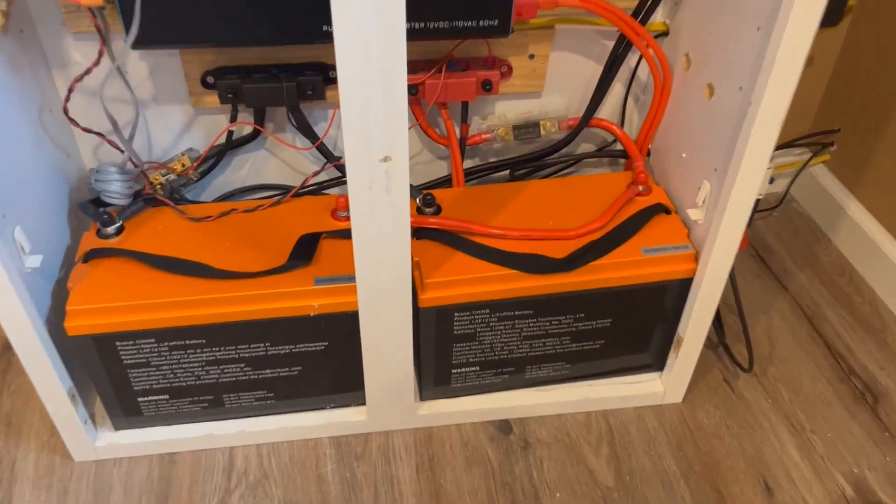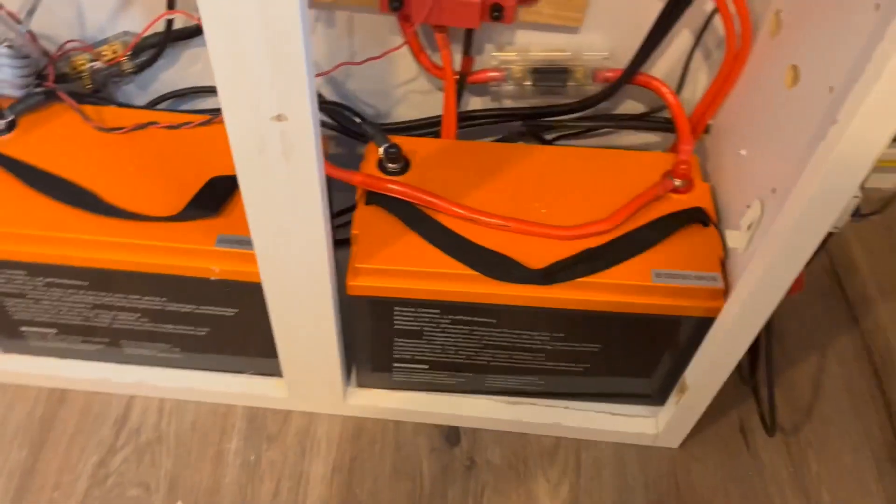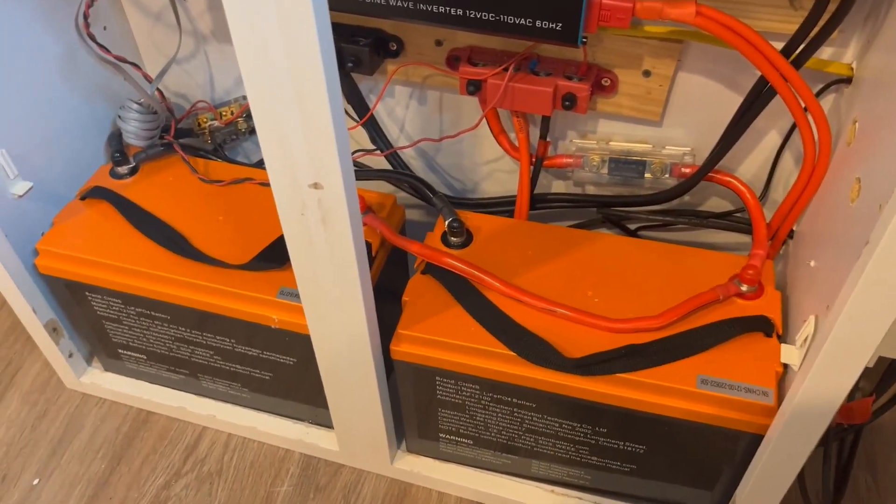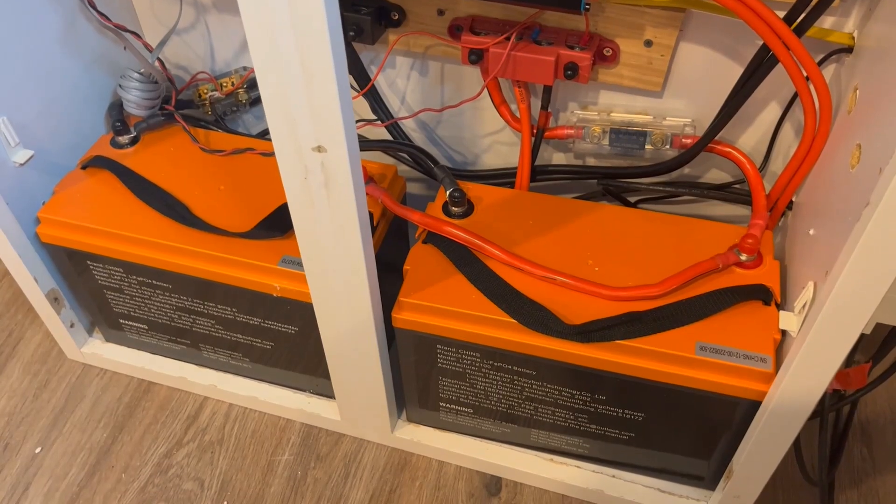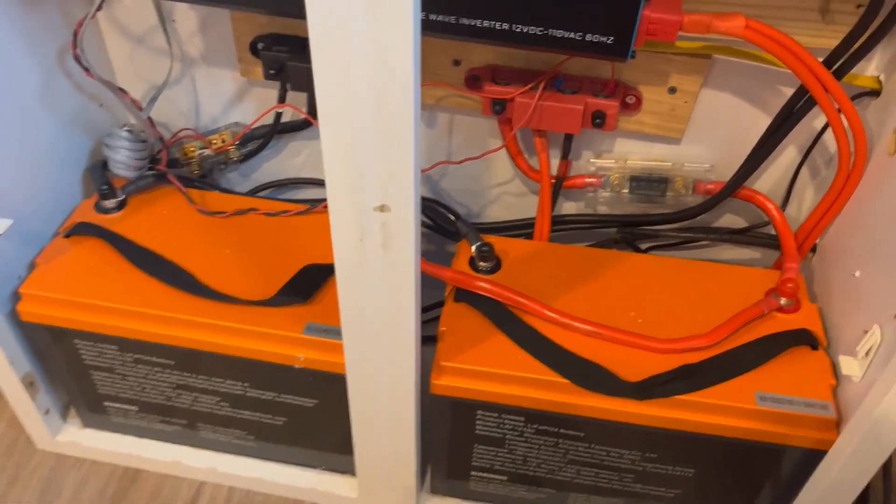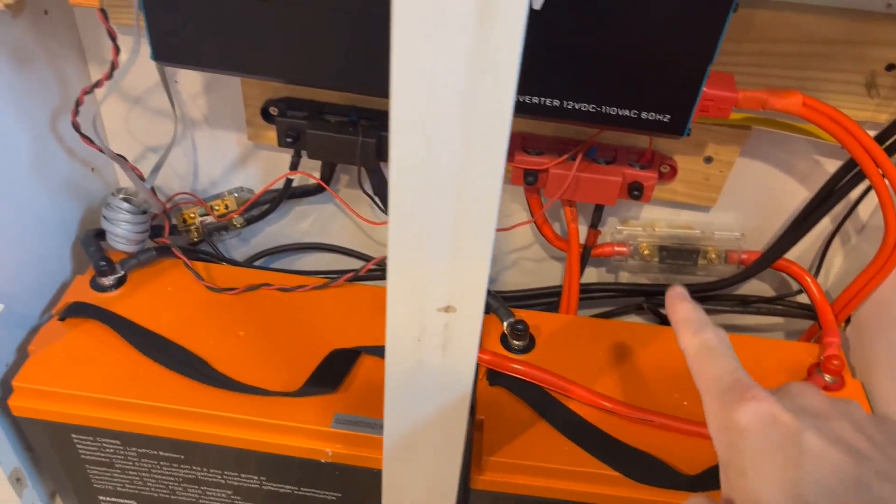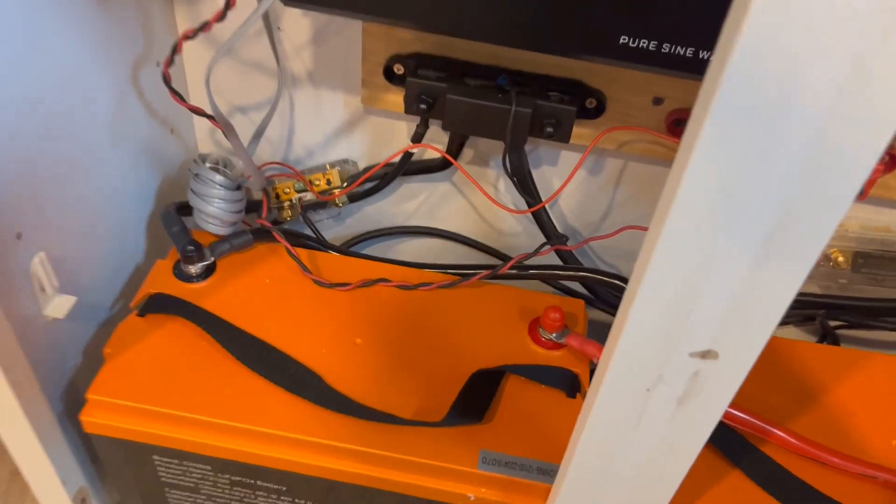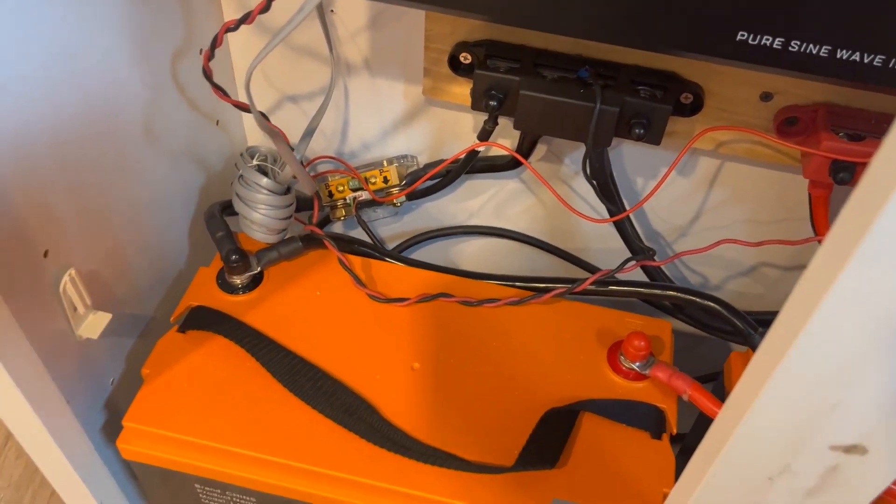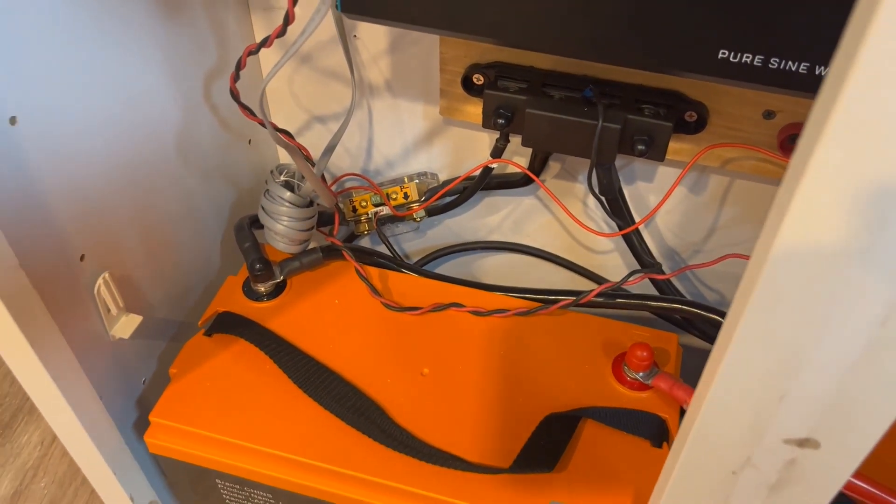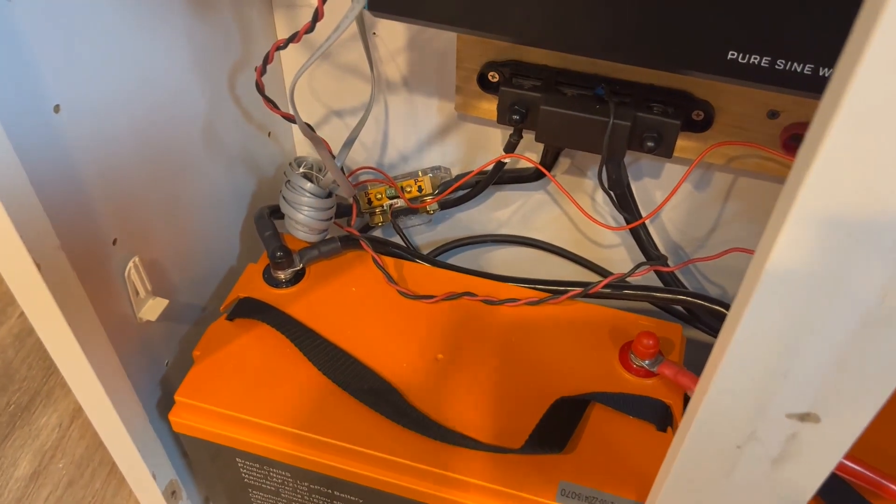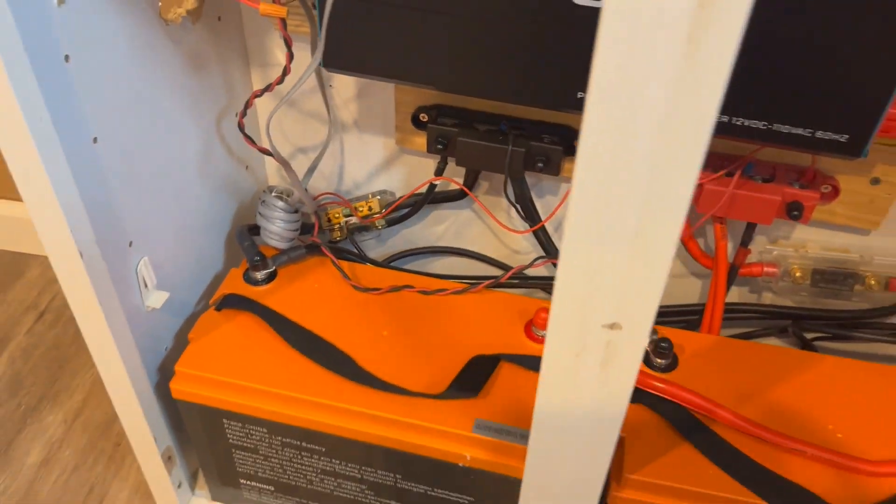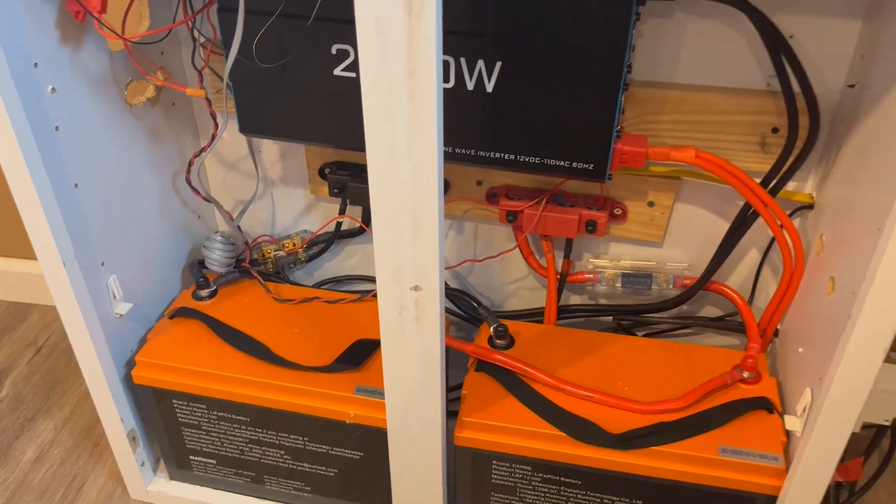And here's a look at the second battery we added in parallel, so now we have 200 amp hours at 12 volts. There's the fuse, they just go straight into the bus bar. And on this side, we've got the shunt that goes down to a Renogy battery monitor, which I'll also show you downstairs by the transfer switch.